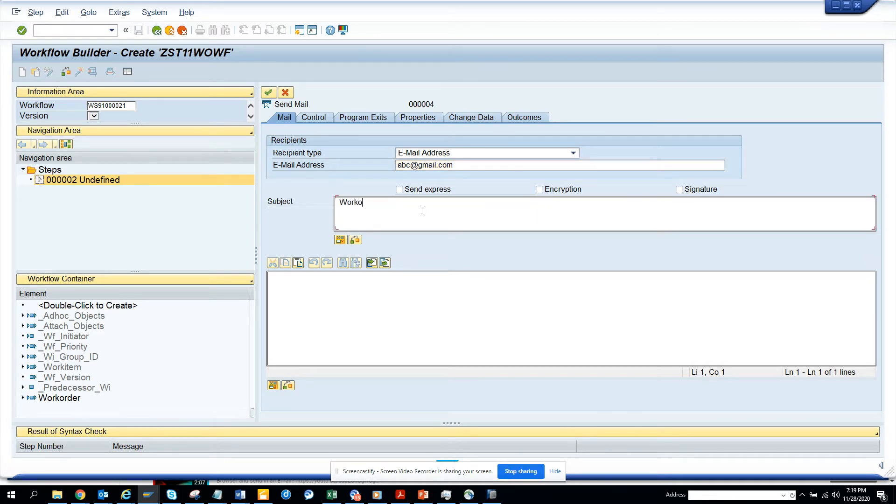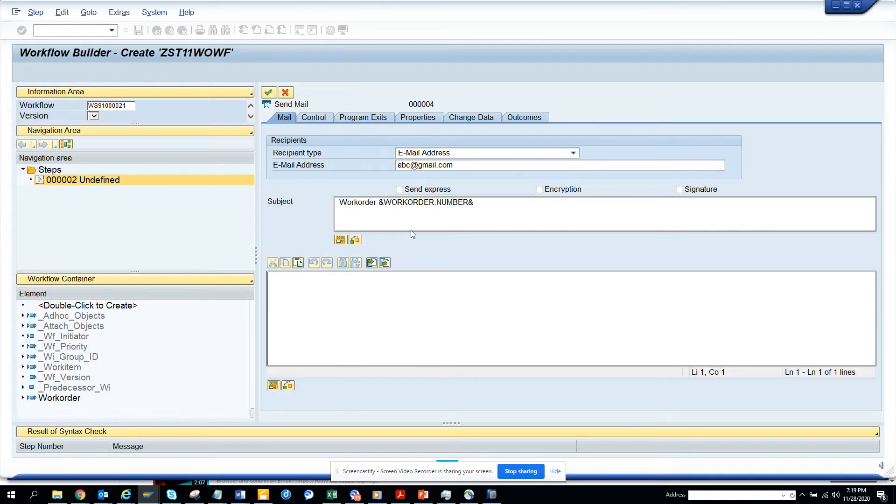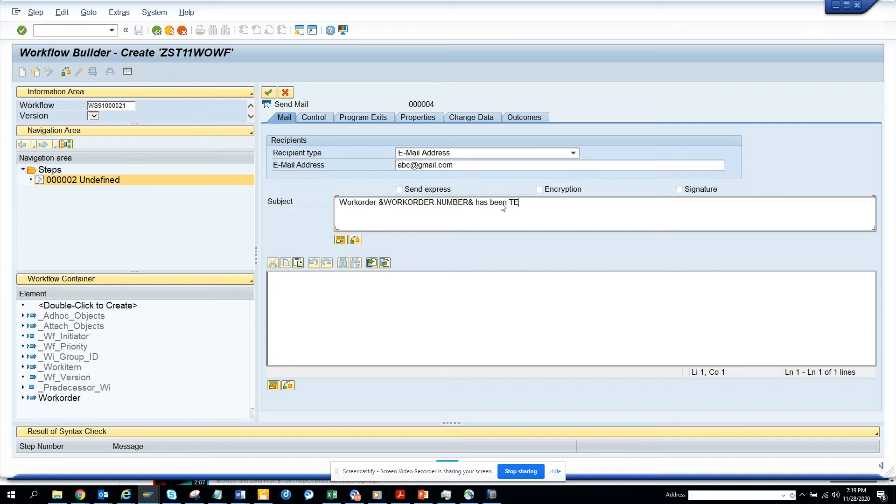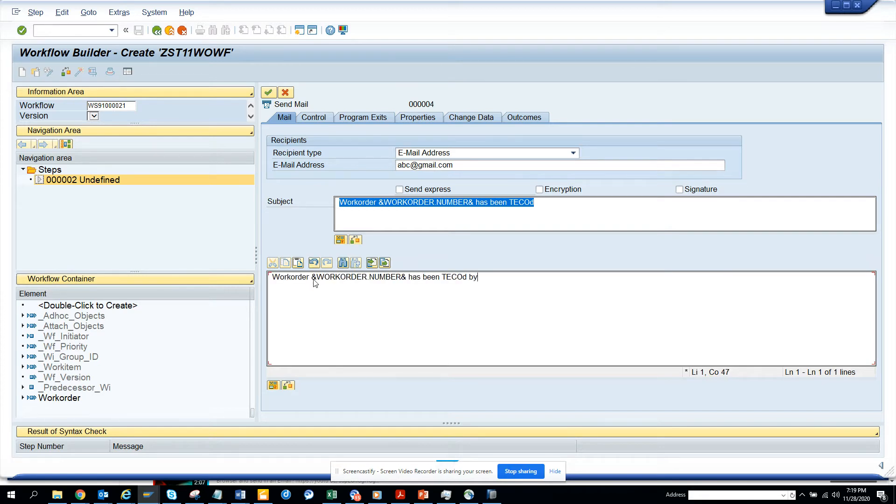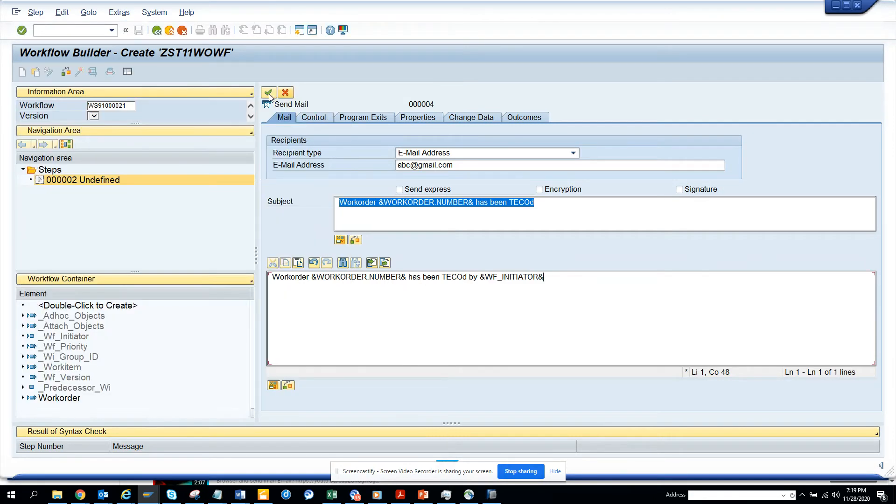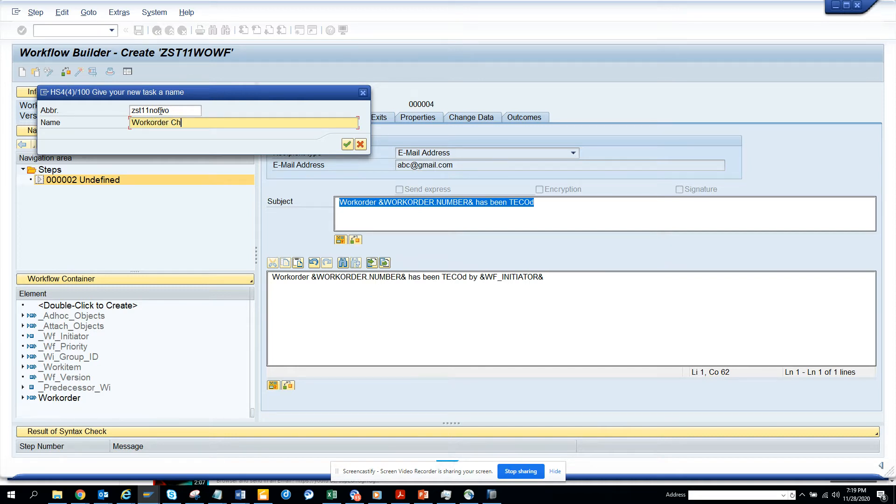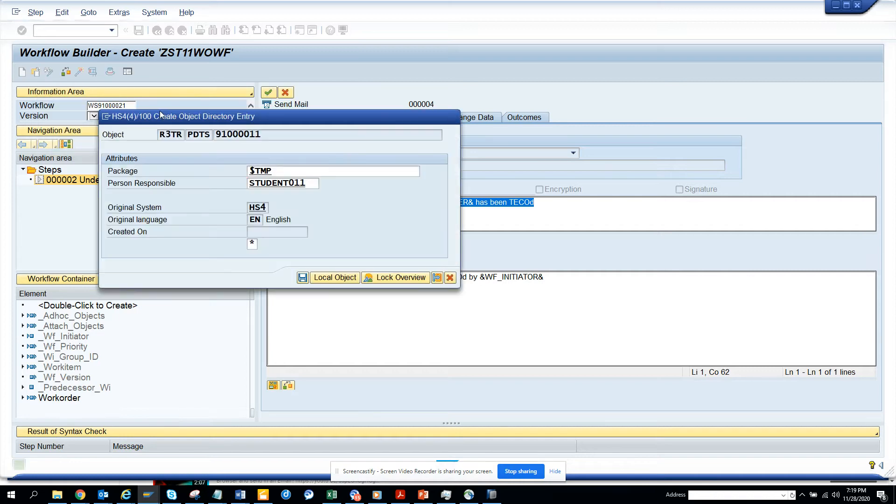So suppose this is the thing. Work order. We will say we'll pick the work order number. Work order number has been TECHO. So we'll do the same thing and we are going to put workflow initiator. That's the person who really did the technical completion. Now here we just give a name, notification work order notification. This is what we did.